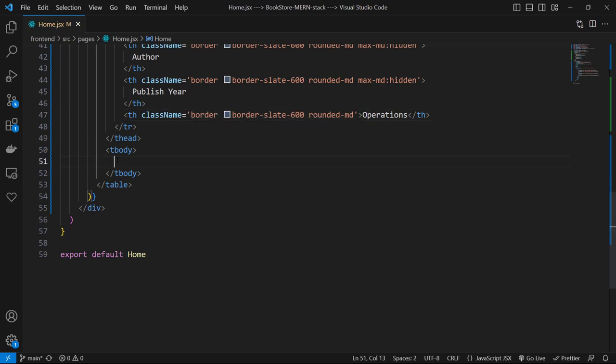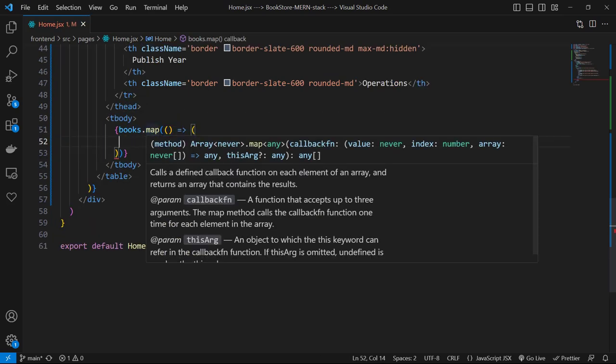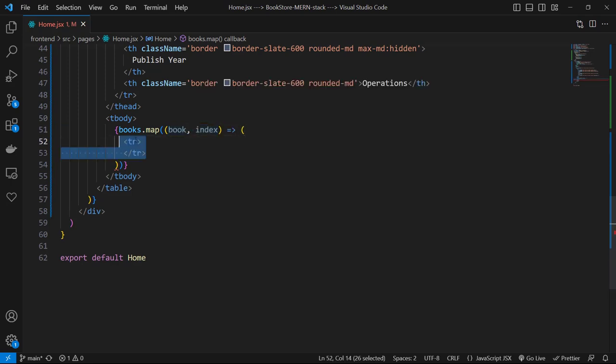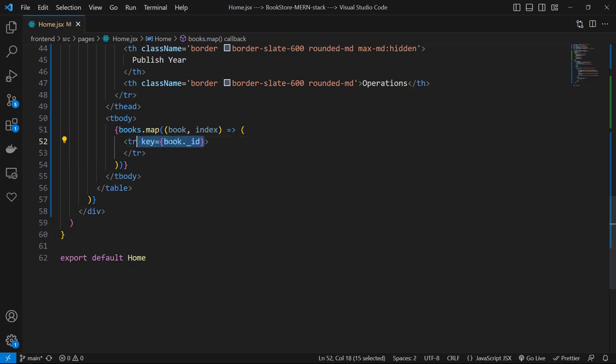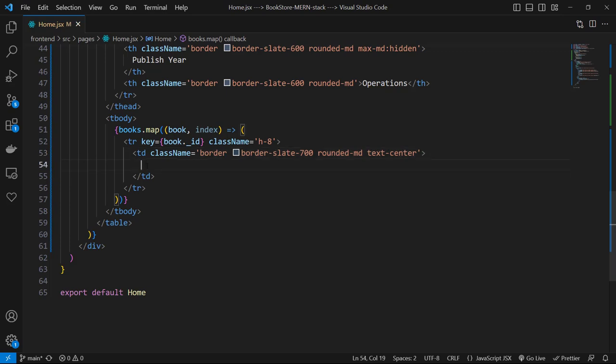Then let's open a curly brace and use books.map with an arrow function. We receive book and index for each item of books array and we return a tr with key of book._id and className of h-8. First item is a td with class names of border, border-slate-700, rounded-md, and text-center. And for its text we open a curly brace to use index plus one, because index starts from zero but we need to start from one.